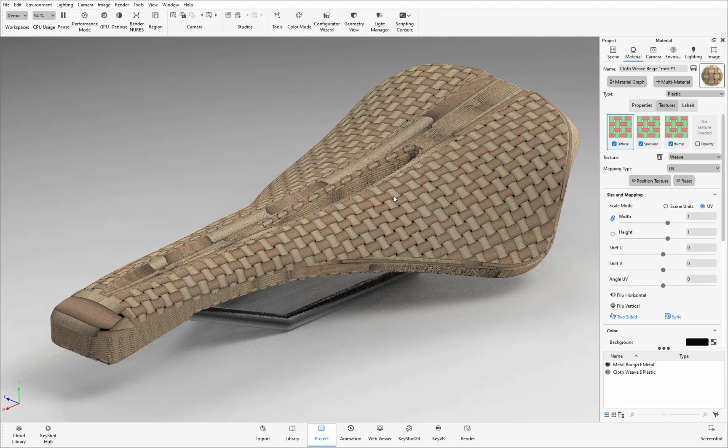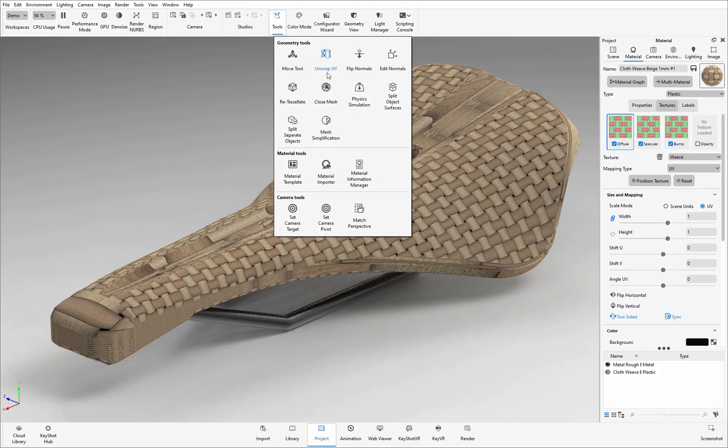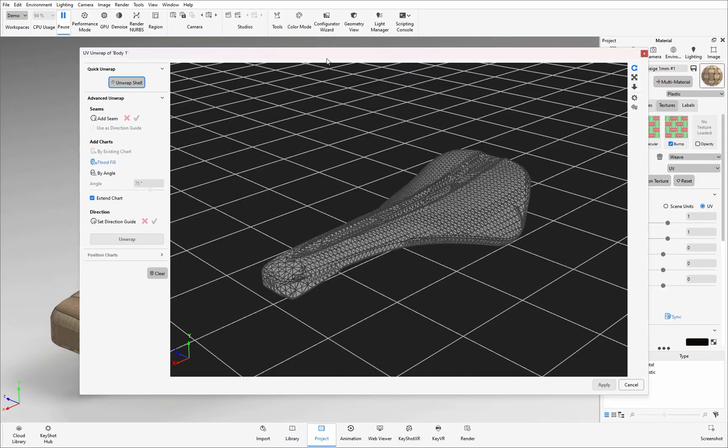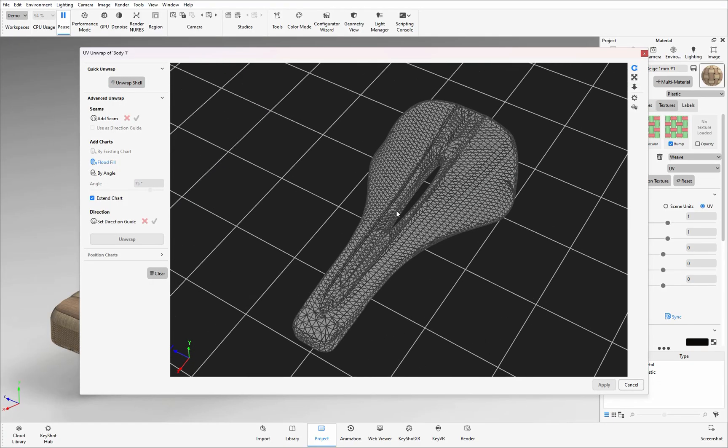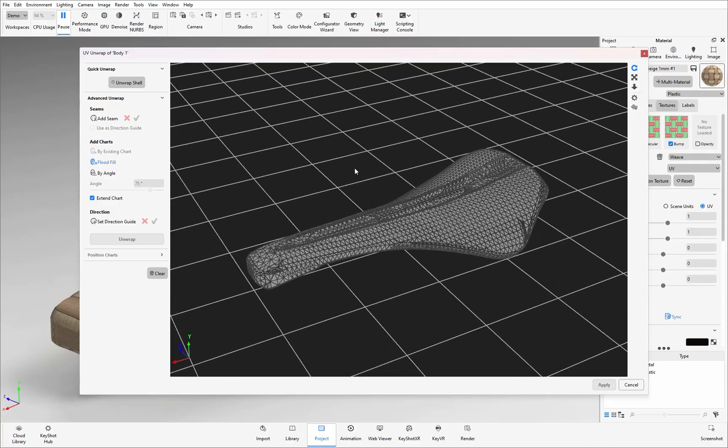Now we are ready to unwrap the surface and apply the UV coordinates so under the tools drop down here I can find that UV unwrap tool. This will then open up the UV unwrap dialog box where again I am free to spin around the model and see it from all angles.